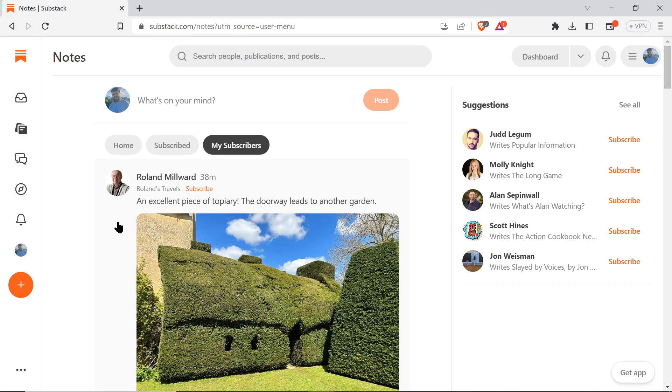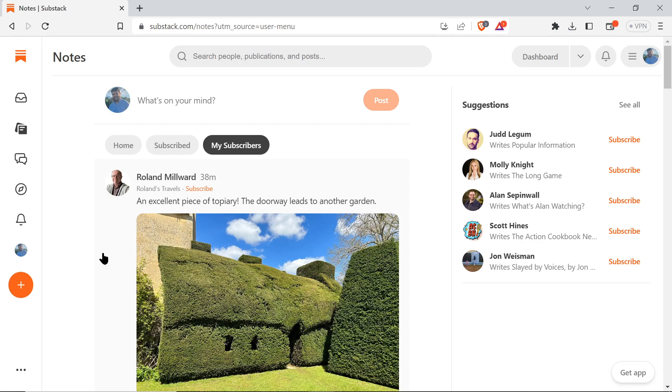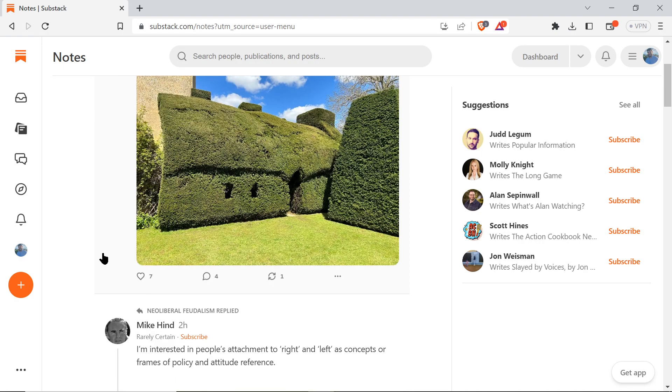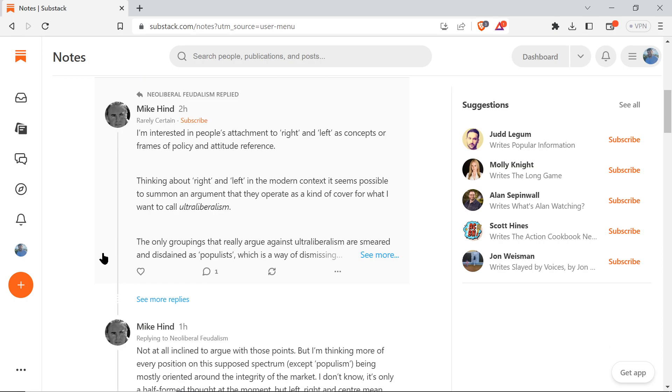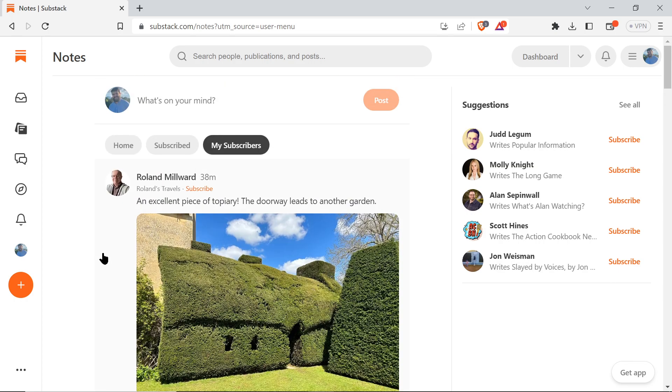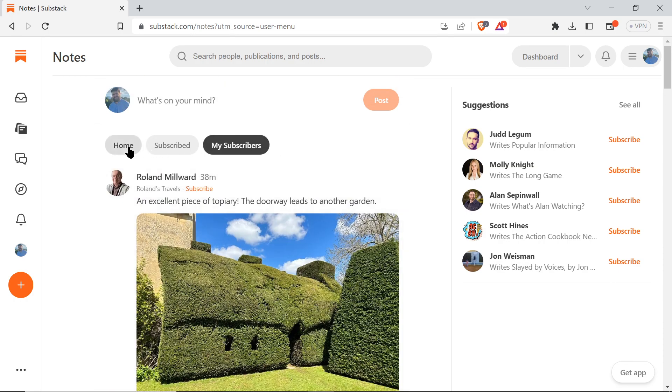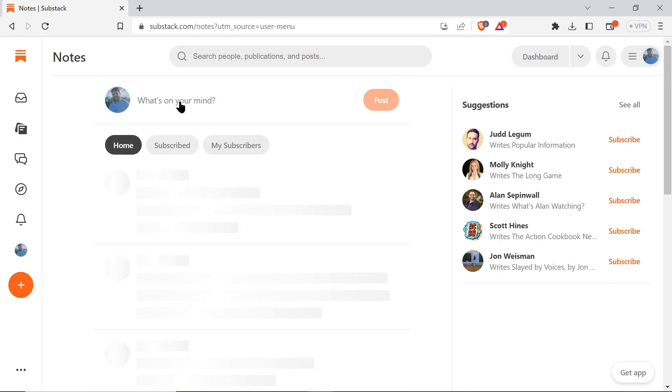If you want to scroll through the feed of people who are subscribed to you - so you want to interact with your subscribers - this is another way to do that. You click on My Subscribers.